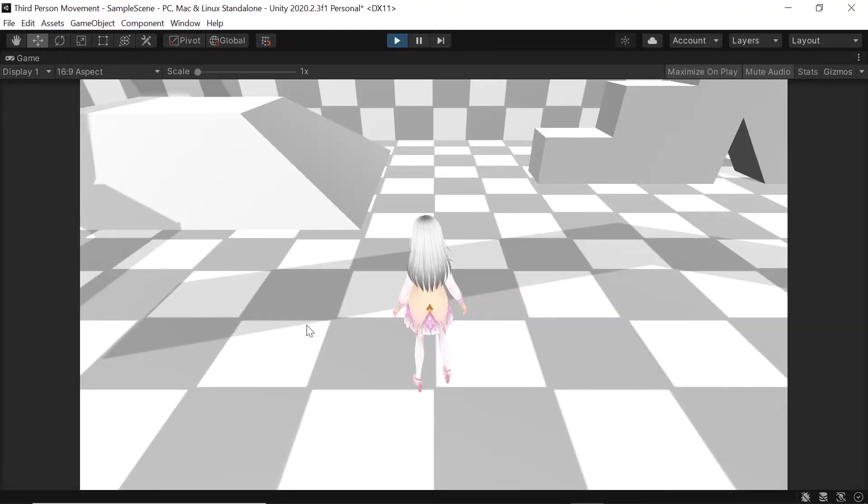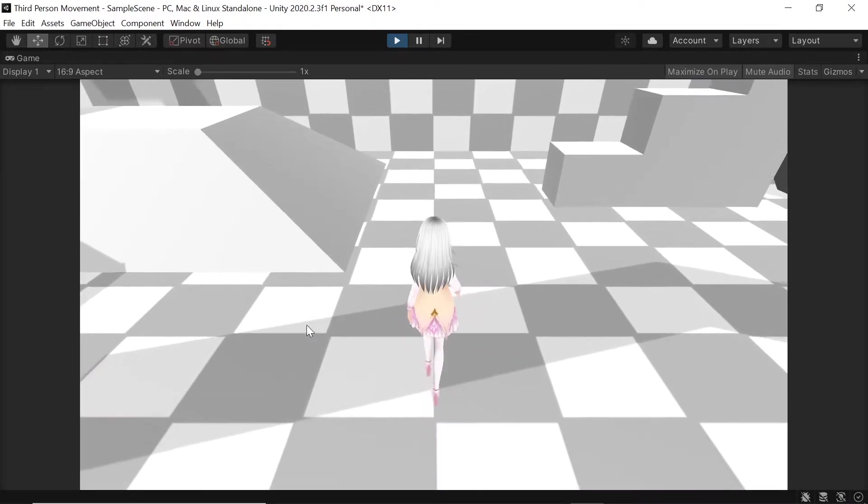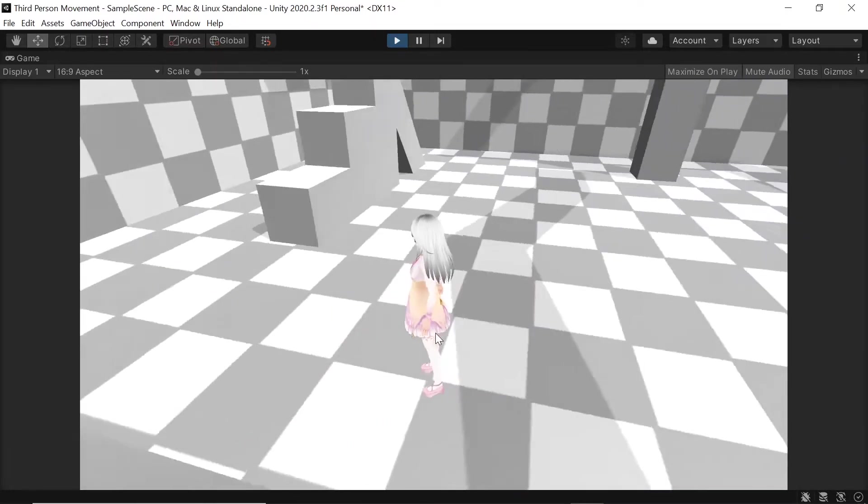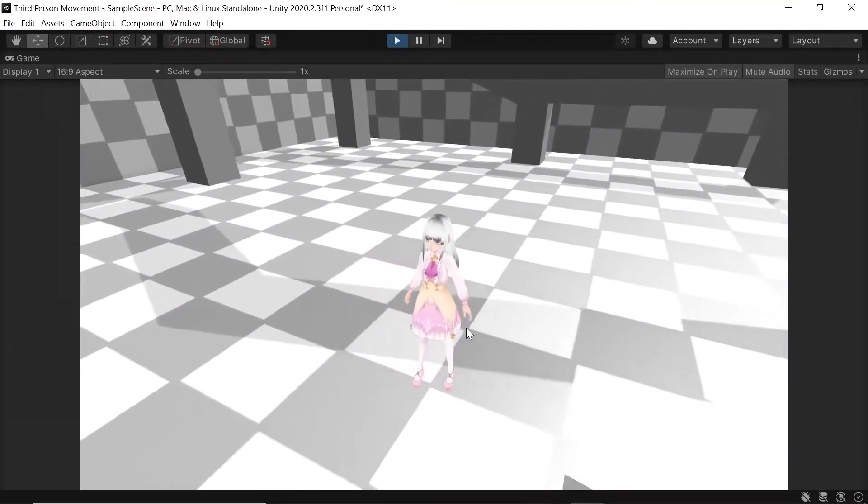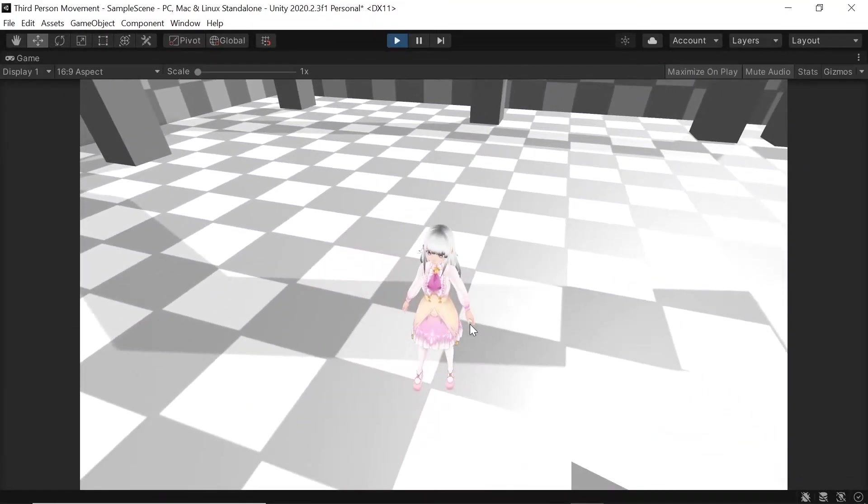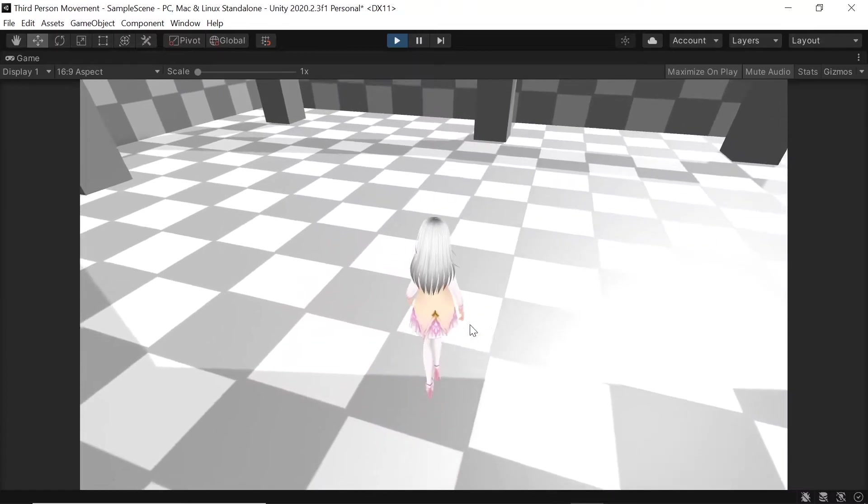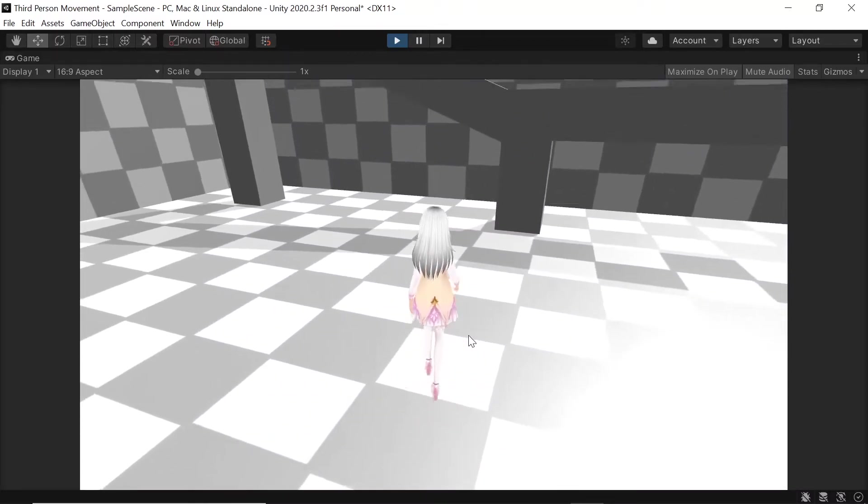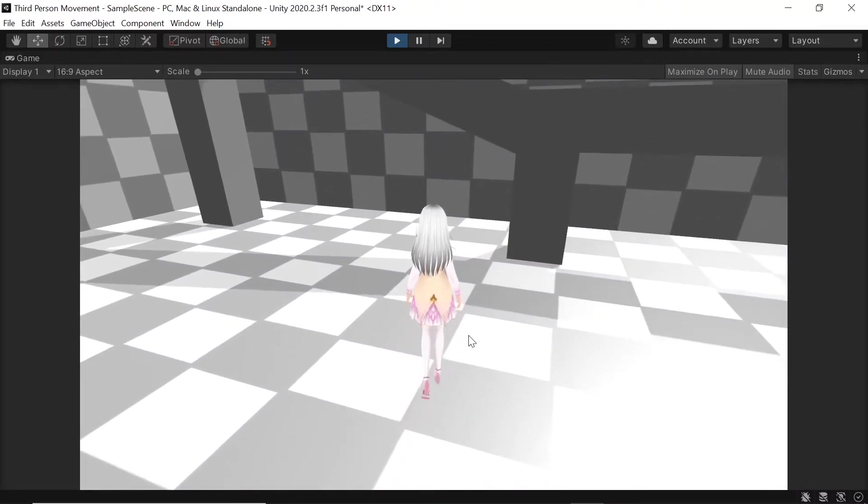We'll see that when I press forward the character moves forward. And if I flip the camera in the opposite direction and press forward, the character now walks in the direction the camera is facing which is great.